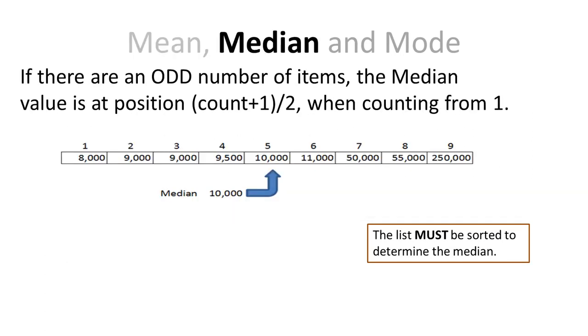The median is a little bit different. What I need to do is to have a sorted list. If there are 9 data items, then the 5th item is the one that's in the middle.